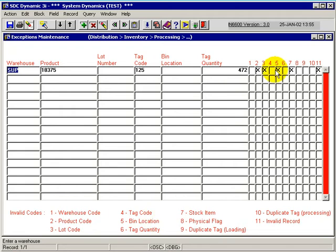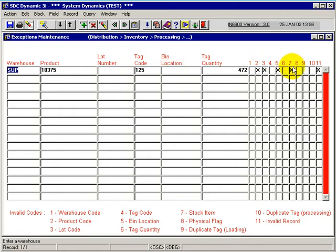Column 5 is a bin location. Again, since the product failed validation, both the lot number and the bin will be flagged out as well.